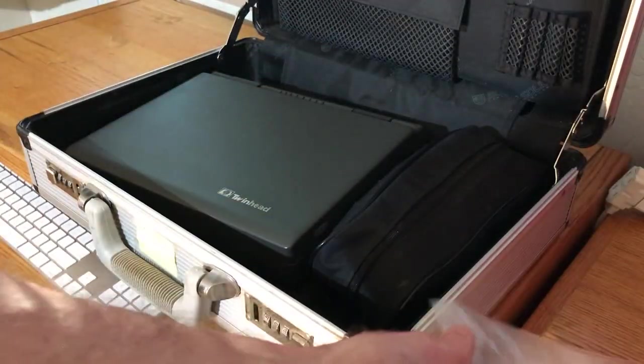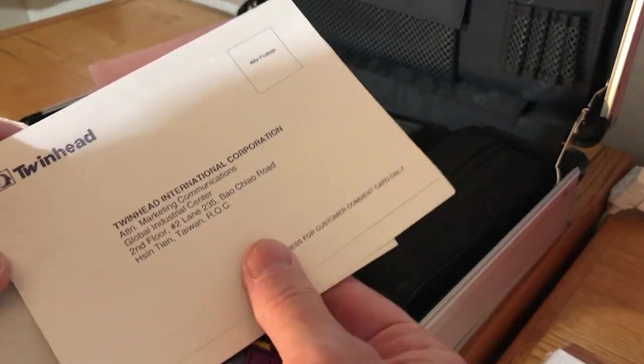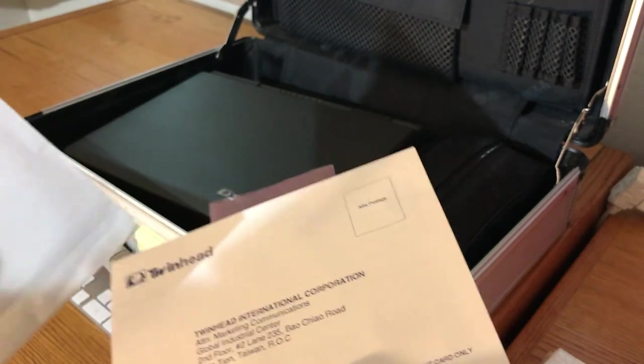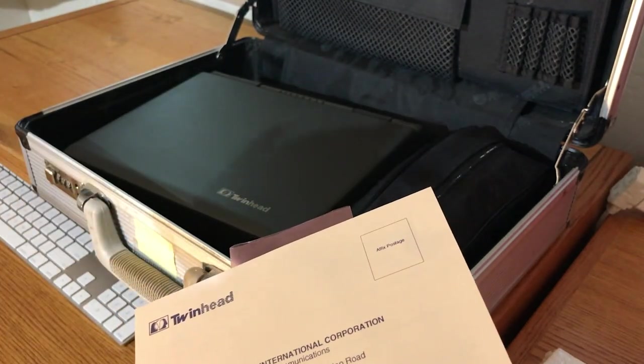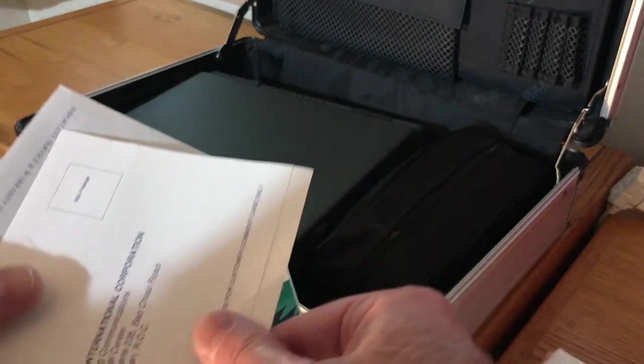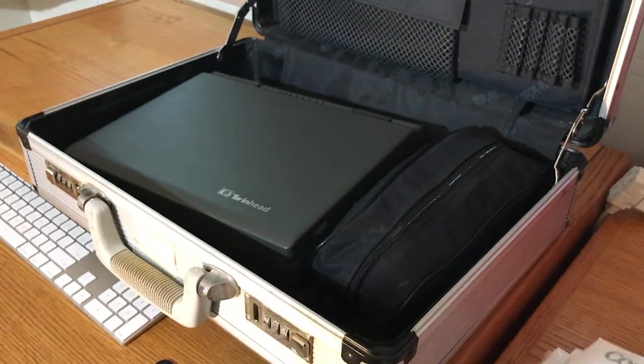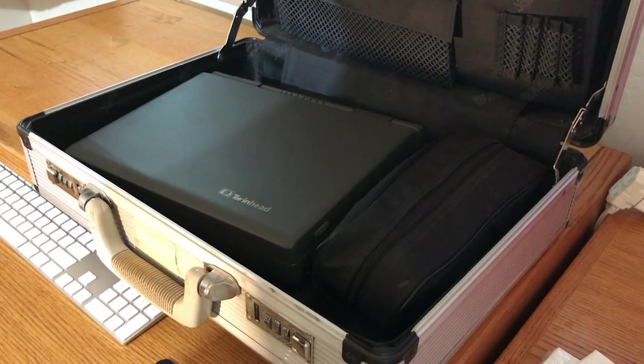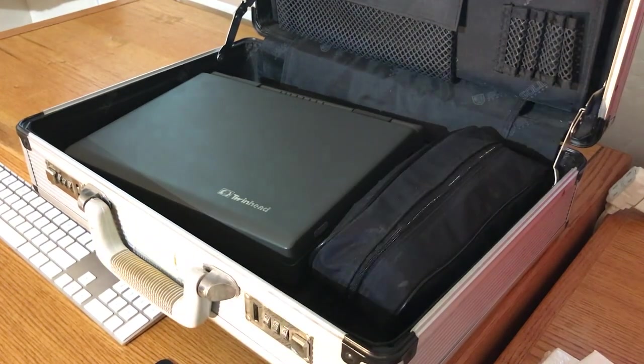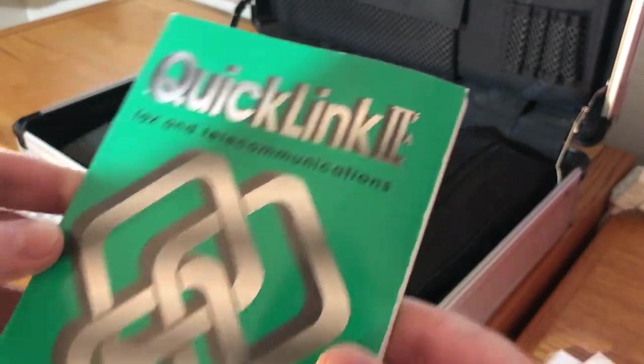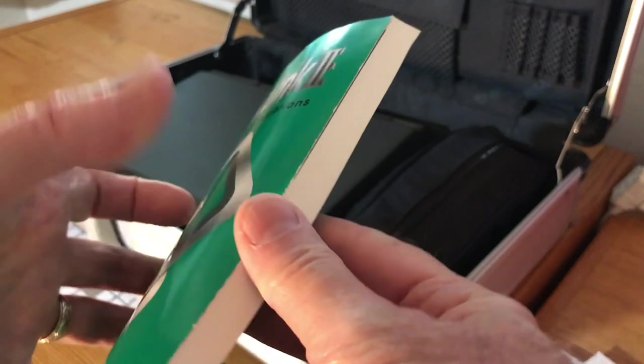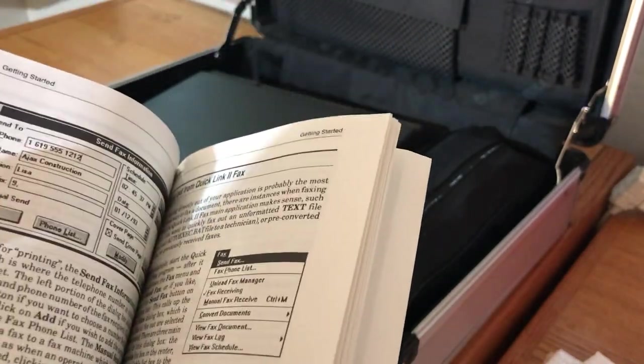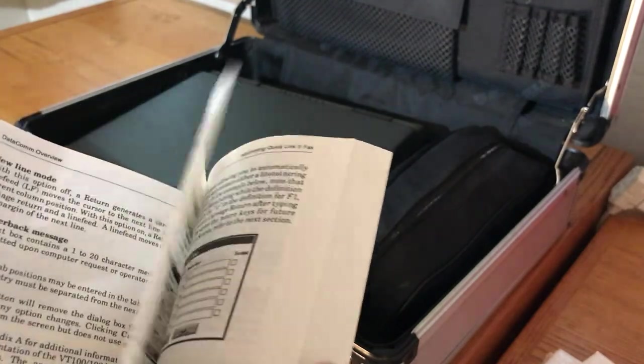So we have CompuServe. About the international TwinHead, the company. Customer Service. This is probably the bill of sale on it. I'm not going to show that on here. And then we have another book. It's the QuickLink 2. It's the Fax and Telecommunications. Windows and DOS.